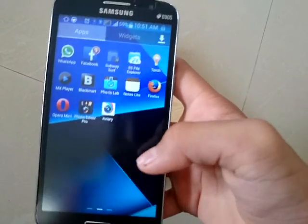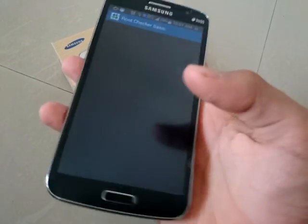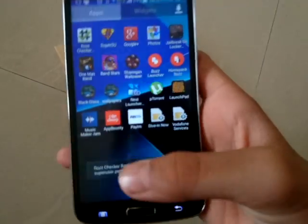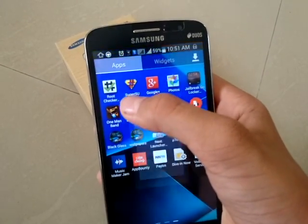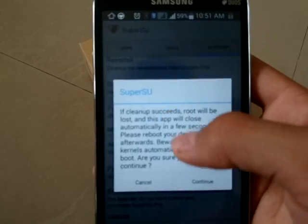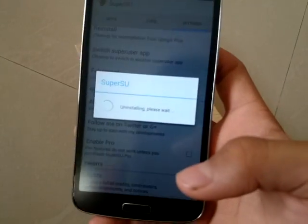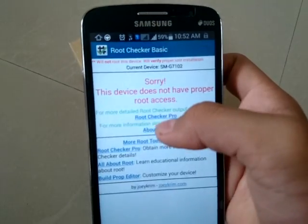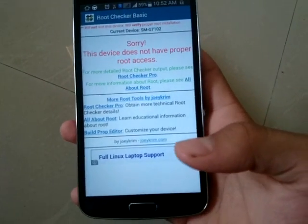Let's check if my phone is rooted or not. It says congratulations, your device has root access. So let me unroot it. Go to settings, tap on unroot, and continue. Now it says this device doesn't have proper root access, so my phone is now unrooted.